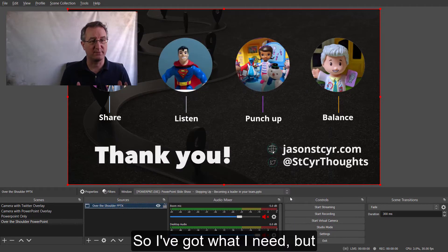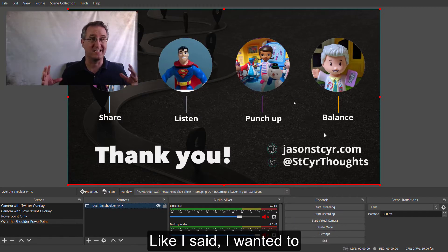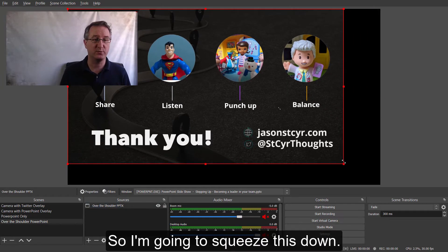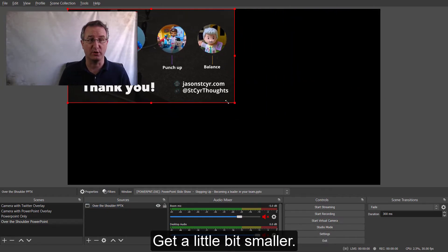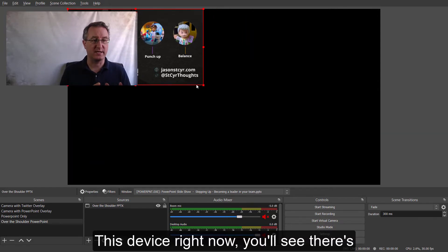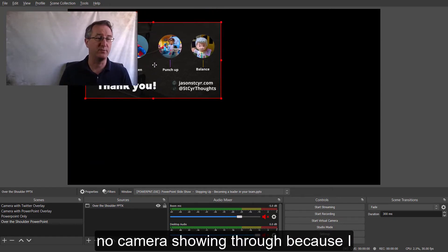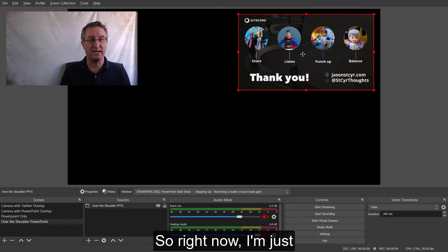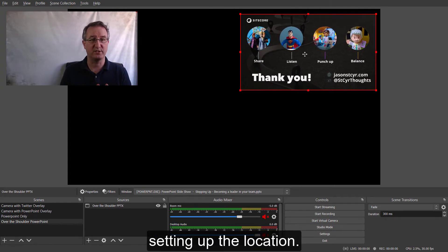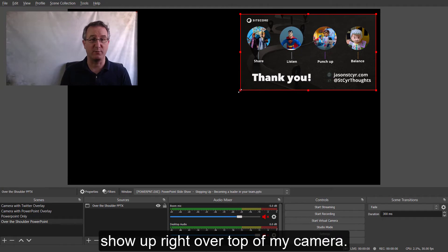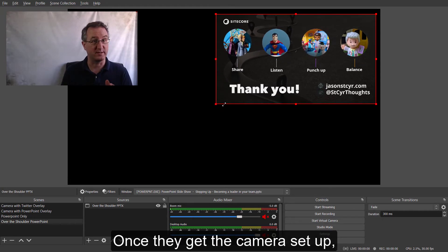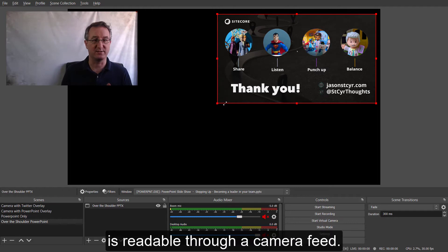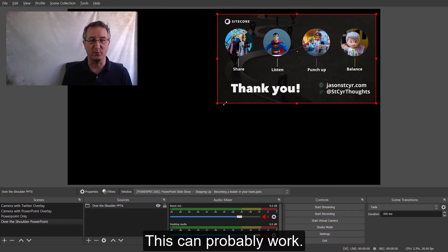So, I've got what I need, but it's taken up the whole screen. Like I said, I want it to have an over-the-shoulder. So, I'm going to squeeze this down, get it a little bit smaller. This device right now, you'll see there's no camera showing through because I don't have a camera device on this yet. So right now, I'm just setting up the location. I'm going to put this over the shoulder up, and this is going to show up right over top of my camera once I get the camera set up. This is about the size that I think is readable through a camera feed. This can probably work.